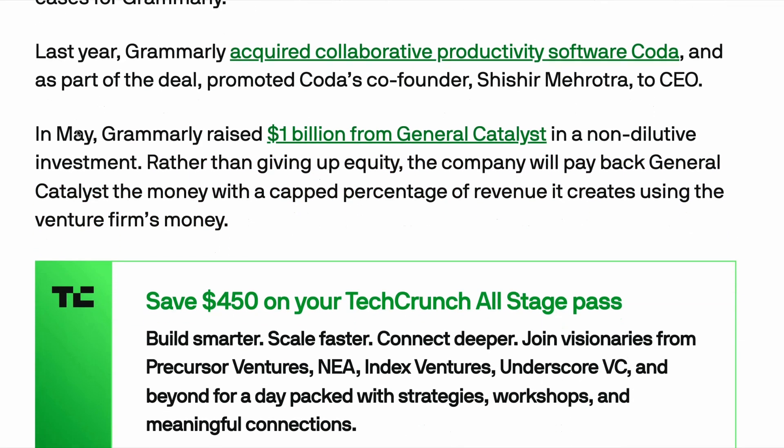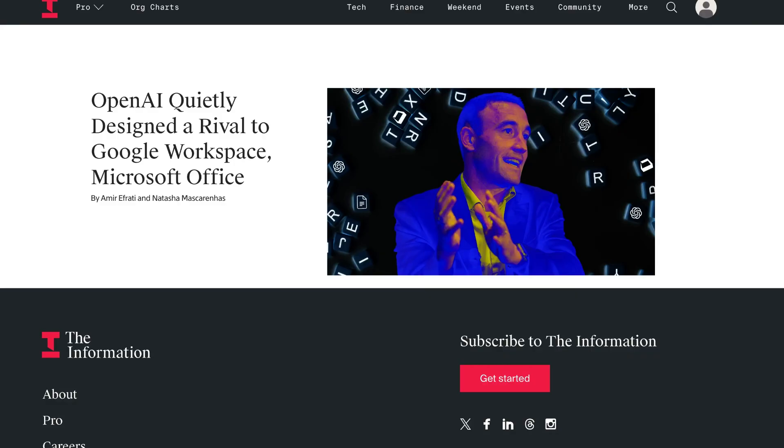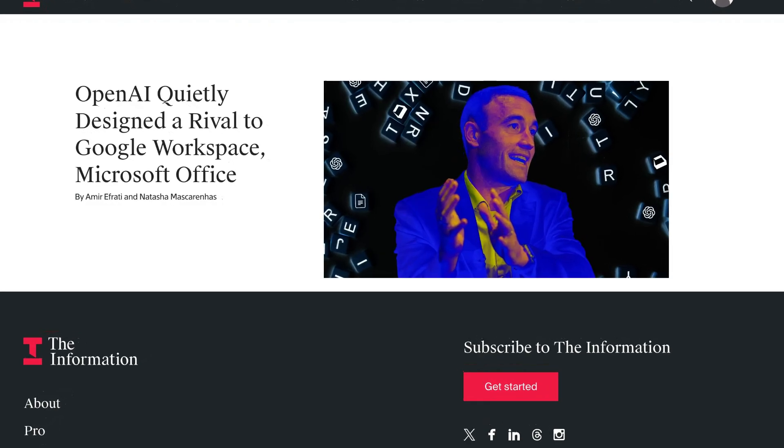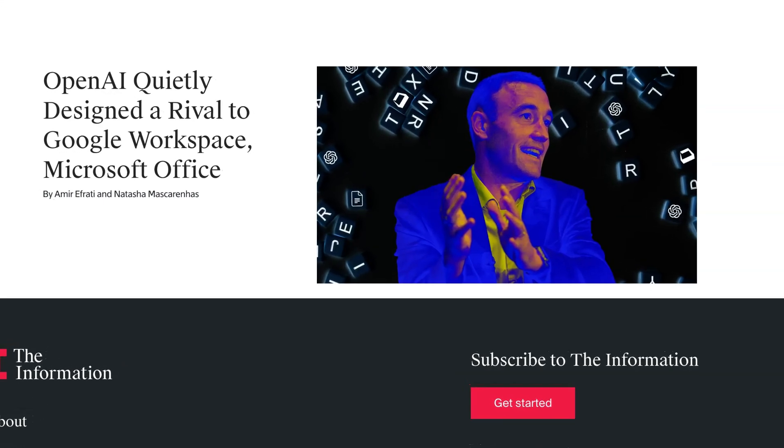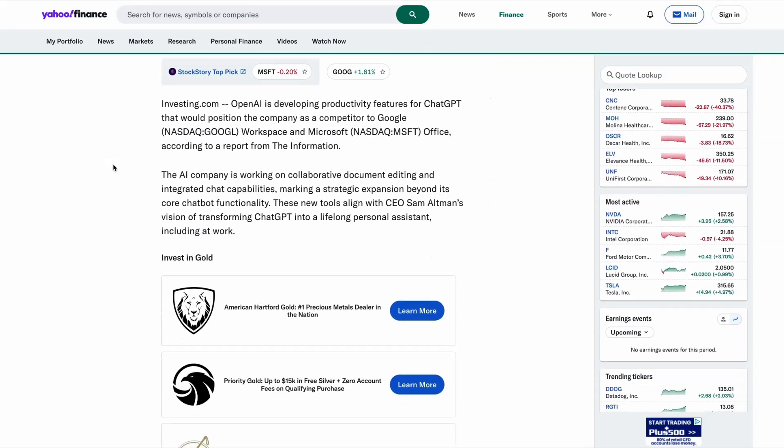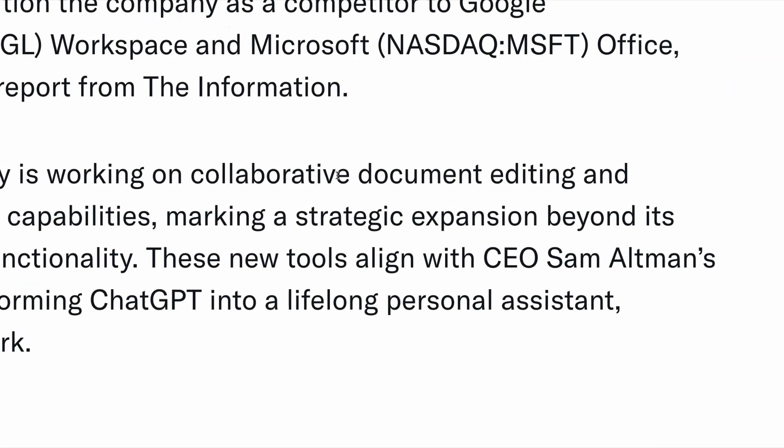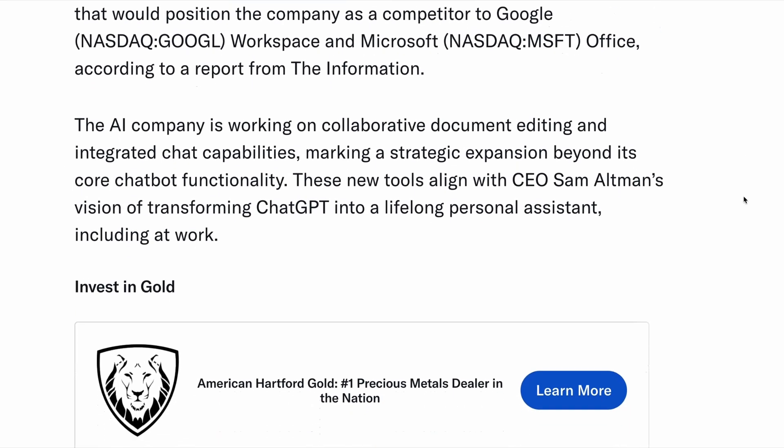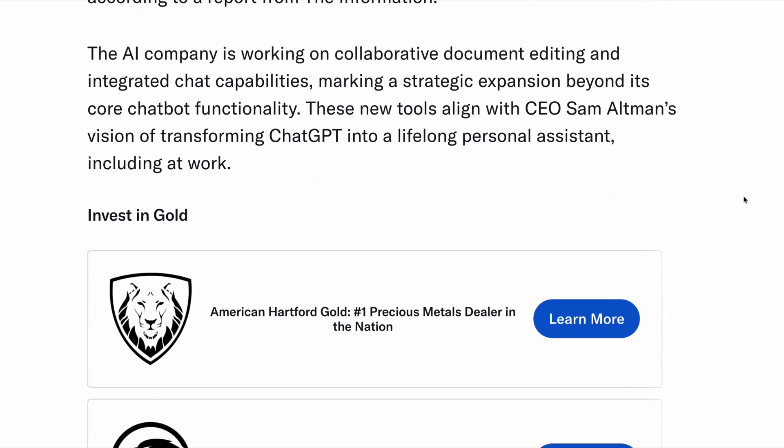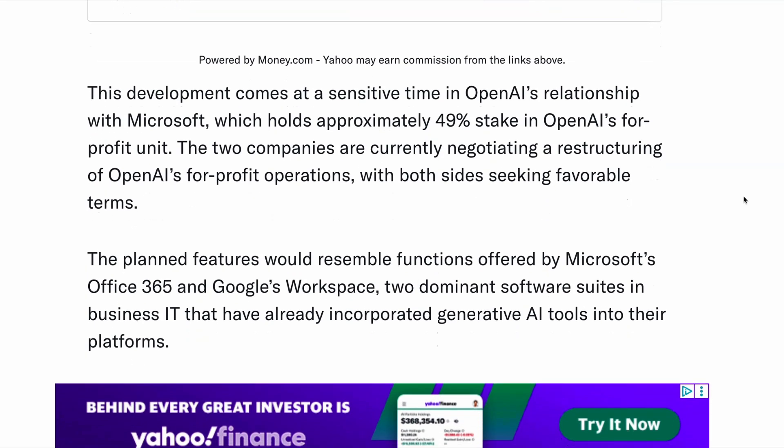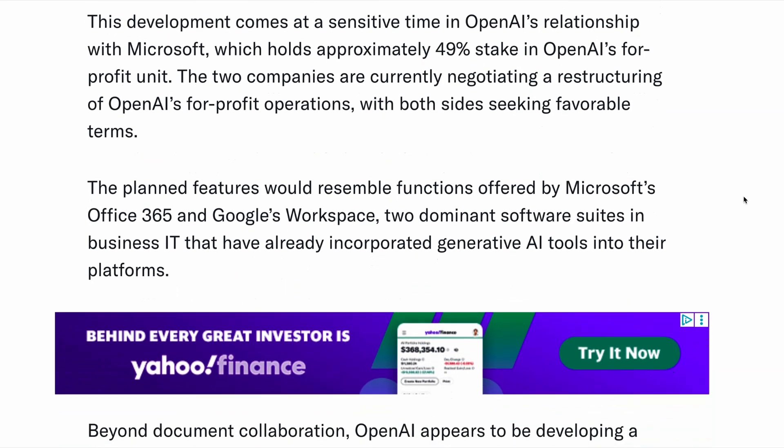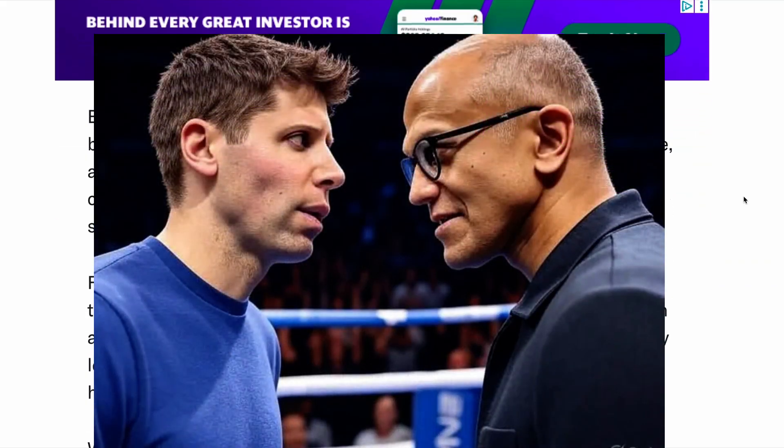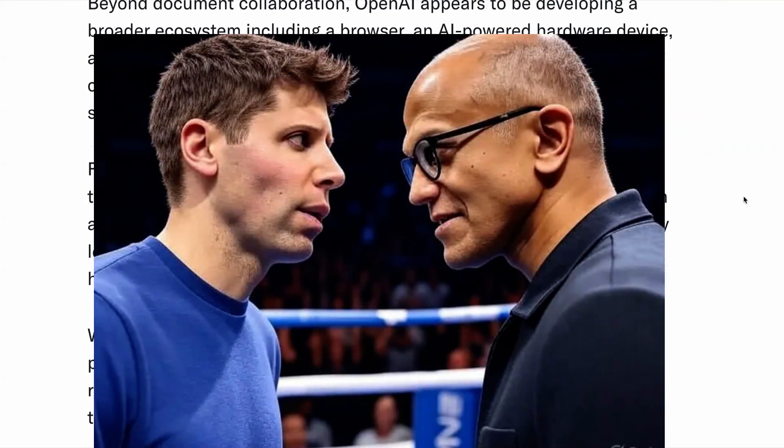As well as Grammarly, Google may also find itself competing against a new entrant into the space, OpenAI. Reports this week suggest that they are quietly testing a set of products to rival Office and Workspace. According to a report that was published in The Information, the company is working on a collaborative document editing product with integrated chat capabilities, as well as a new browser, a new hardware device, and a social content feed. These new tools align with the CEO Sam Altman's vision of transforming ChatGPT into a lifelong personal assistant. But with these reports, it's now becoming clear why there's tension between Microsoft and OpenAI.